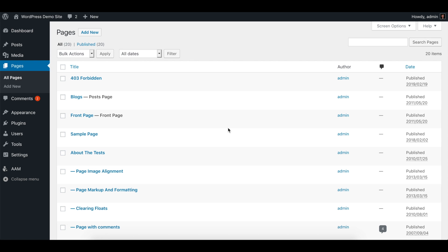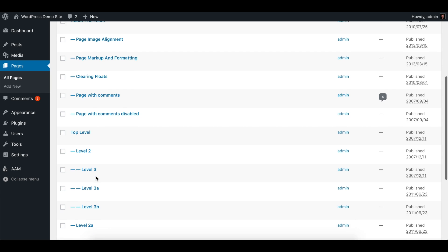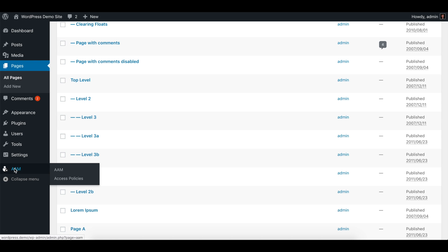Hello there, in this video I'd like to show you how you can define access to the parent page so all sub-pages automatically inherit those settings. Let's say you have a top-level page and some sub-pages. What we want to do is give the ability for one user to edit or delete only one particular sub-page, while all other pages in this tree will be restricted for editing and deleting. Let's go to AAM.